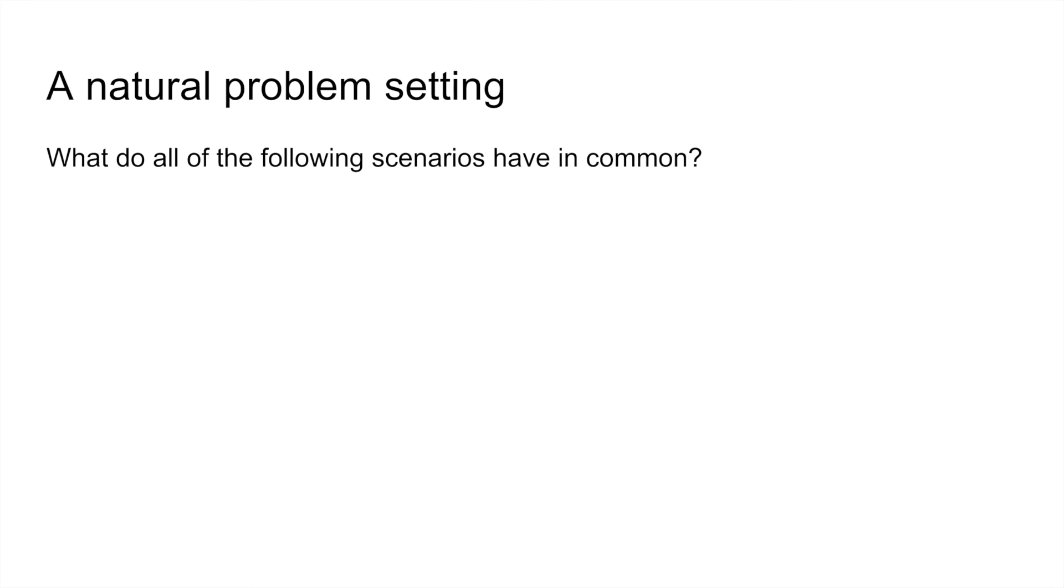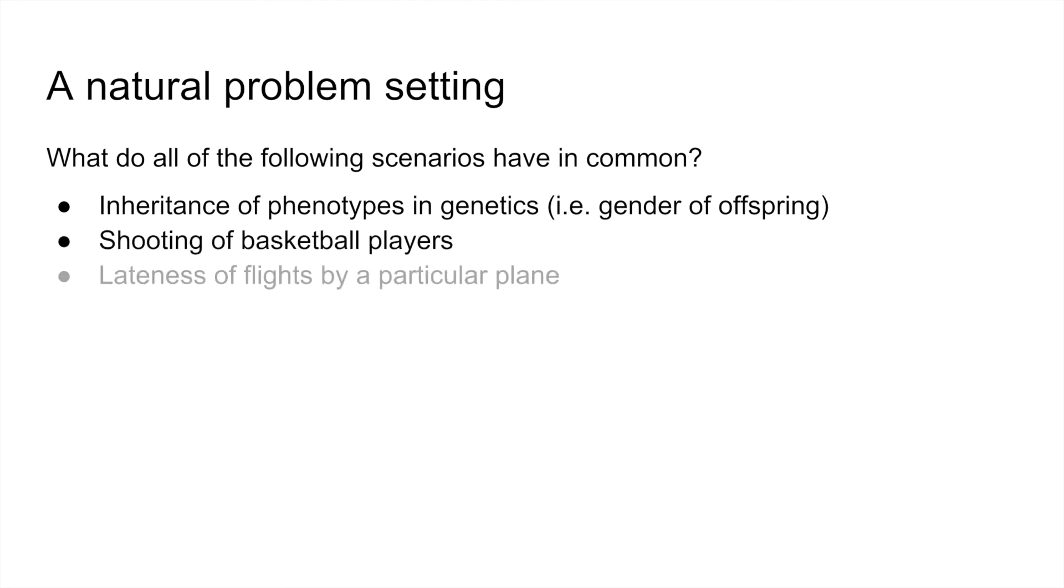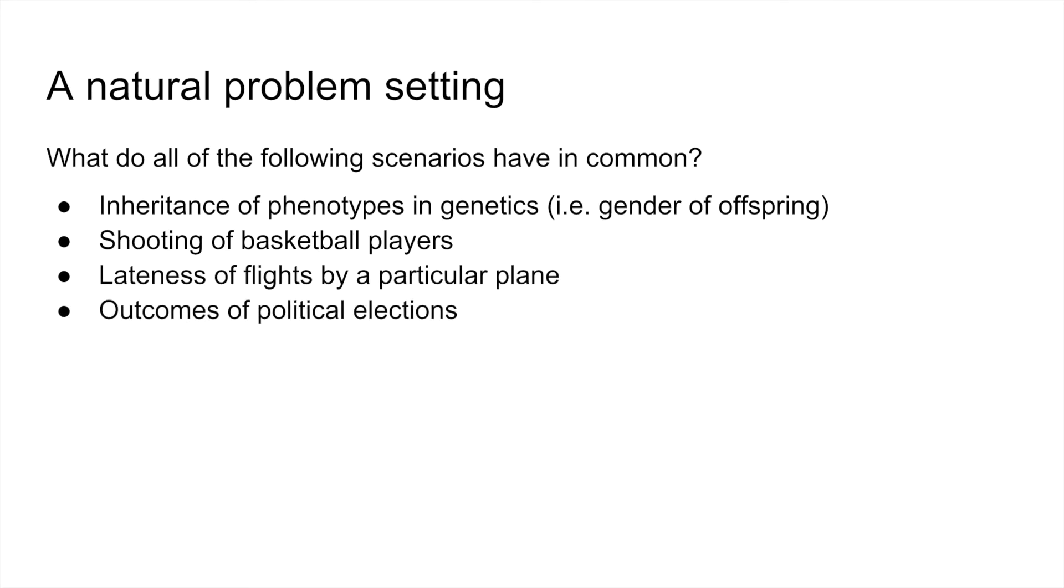So what do these situations have in common? Genetic traits such as the gender of offspring, whether or not a particular shot by a basketball player is a make or a miss, whether or not a particular flight leaves on time, and the outcomes of political elections. In some sense, they can all be modeled as being governed by a binomial random variable.